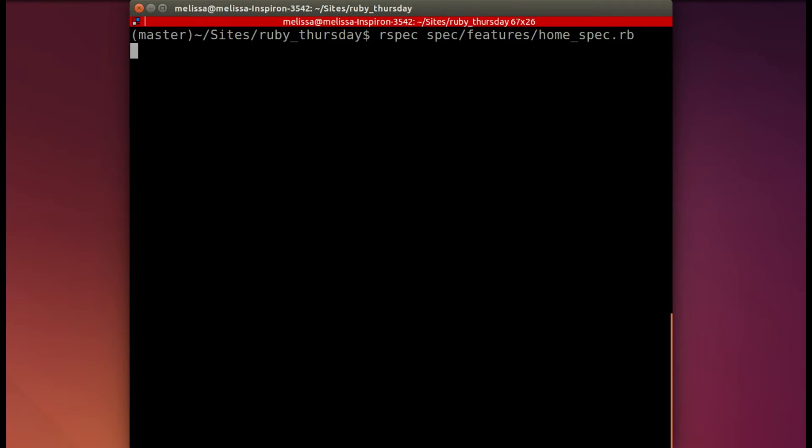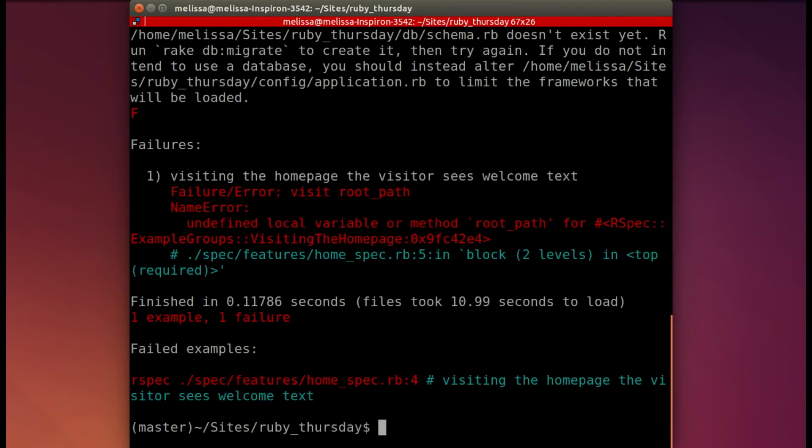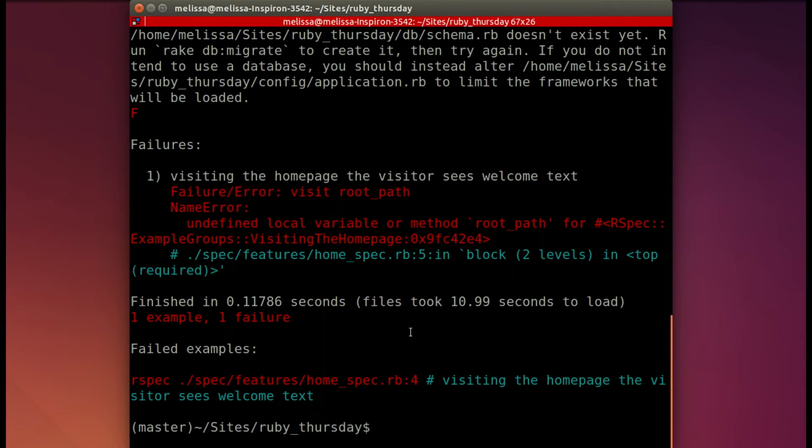We're hoping to see a failure right now because we haven't done anything to our app. And there we go. You can use this information as a guideline on what steps to take in order to make your spec pass.